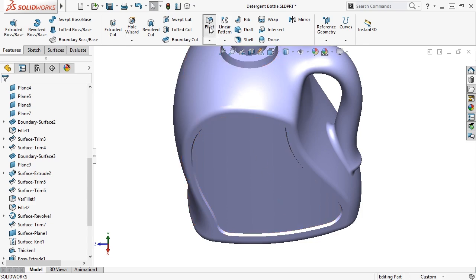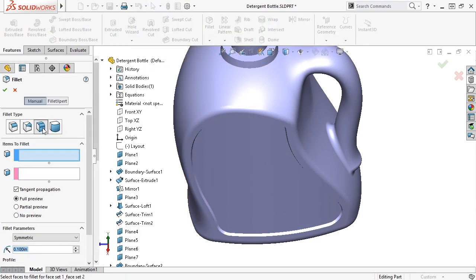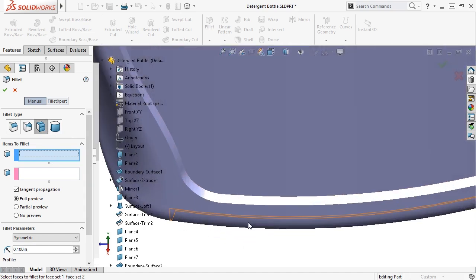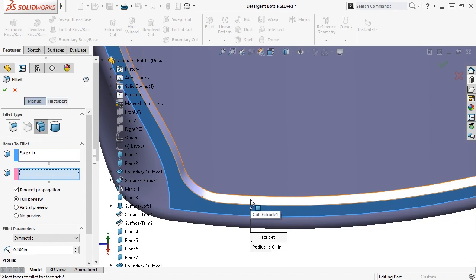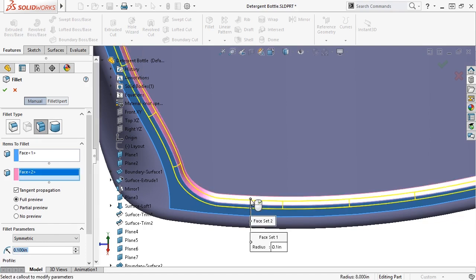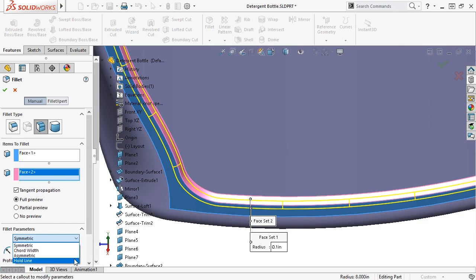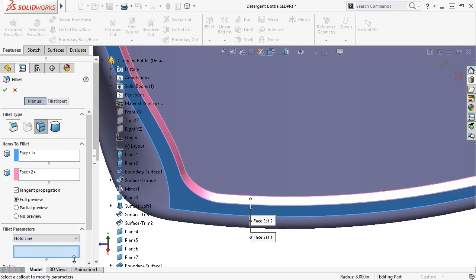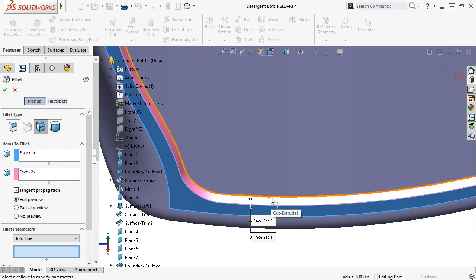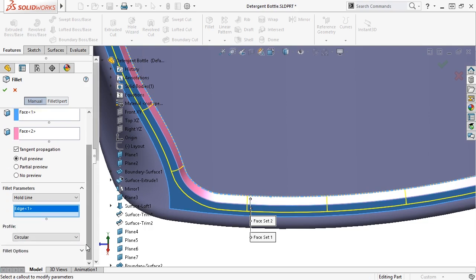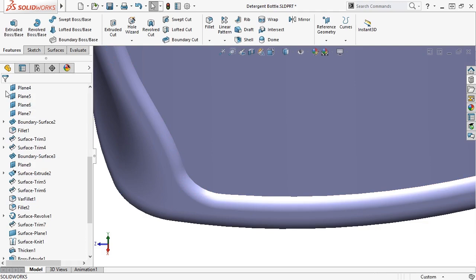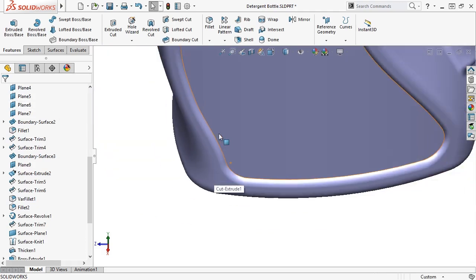I'll launch the fillet feature and select the face fillet type. I'll now choose the faces I wish to blend. With the faces selected, I'll choose hold line in the drop down menu under fillet parameters. In this case, I can specify that the fillet being added should end exactly at the inner edge of the cut. This is basically a variable radius fillet, where SolidWorks automatically adjusts the fillet to stay within the specified boundary. Notice that as soon as a hold line option is selected, the radius value box disappears. This is because the hold line edge is driving the fillet radius. In this way, the drafted face is completely removed by the fillet feature. I'll repeat the face fillet on the other side.